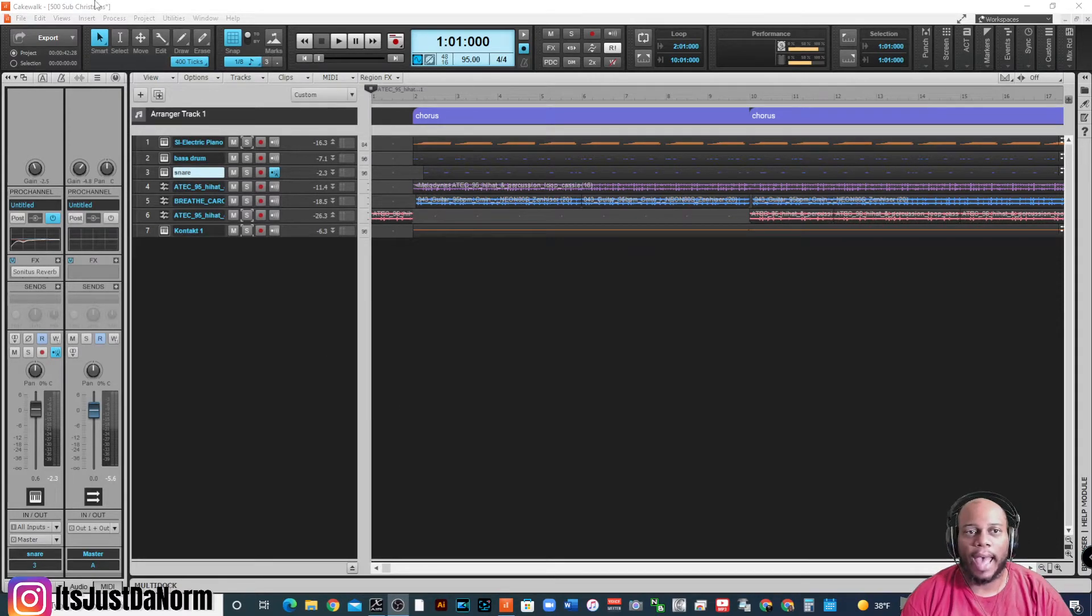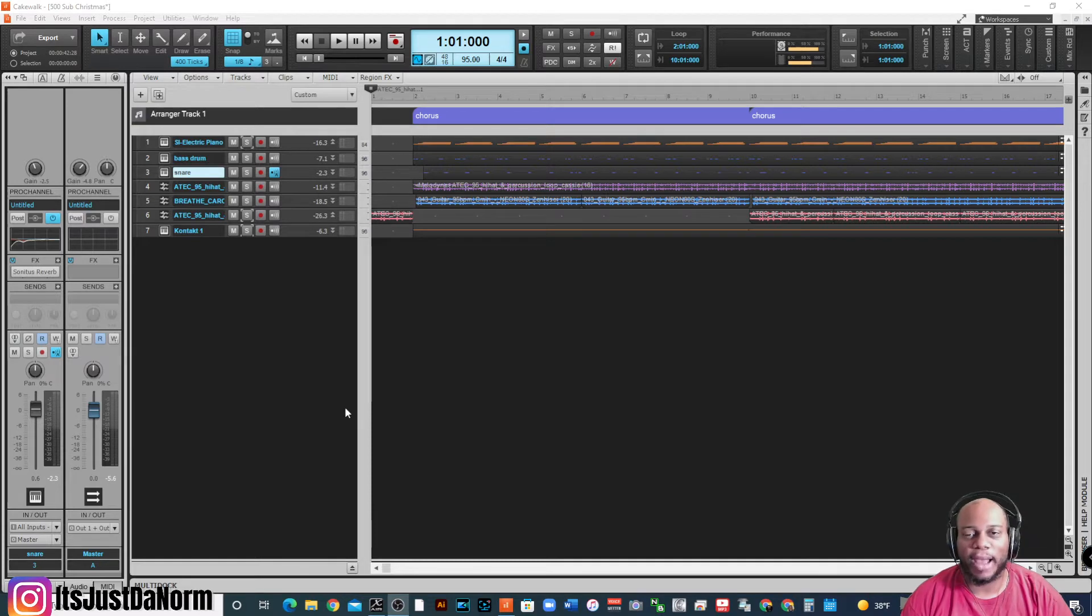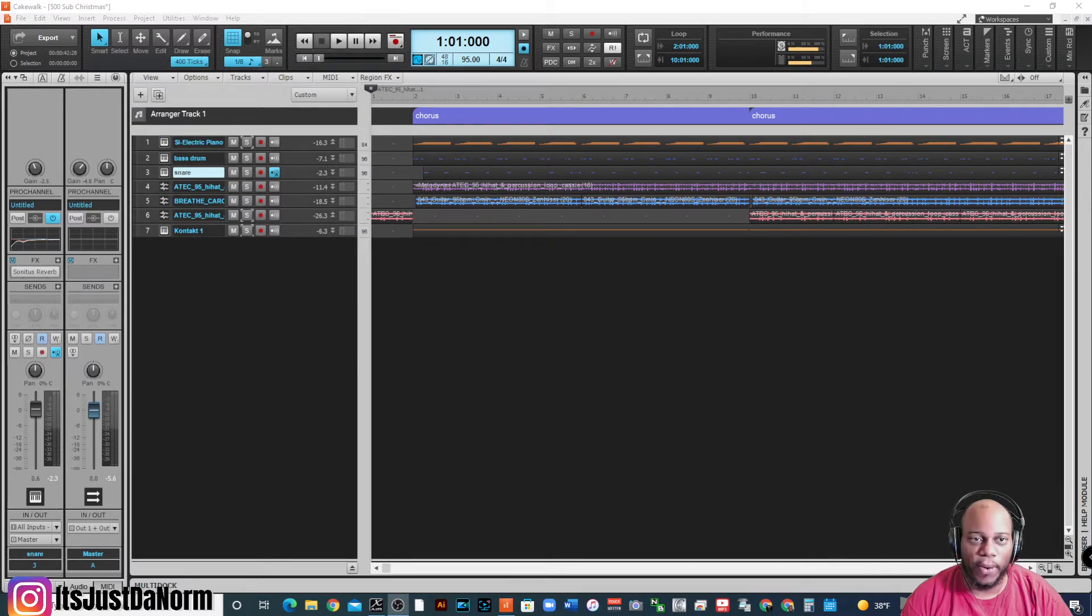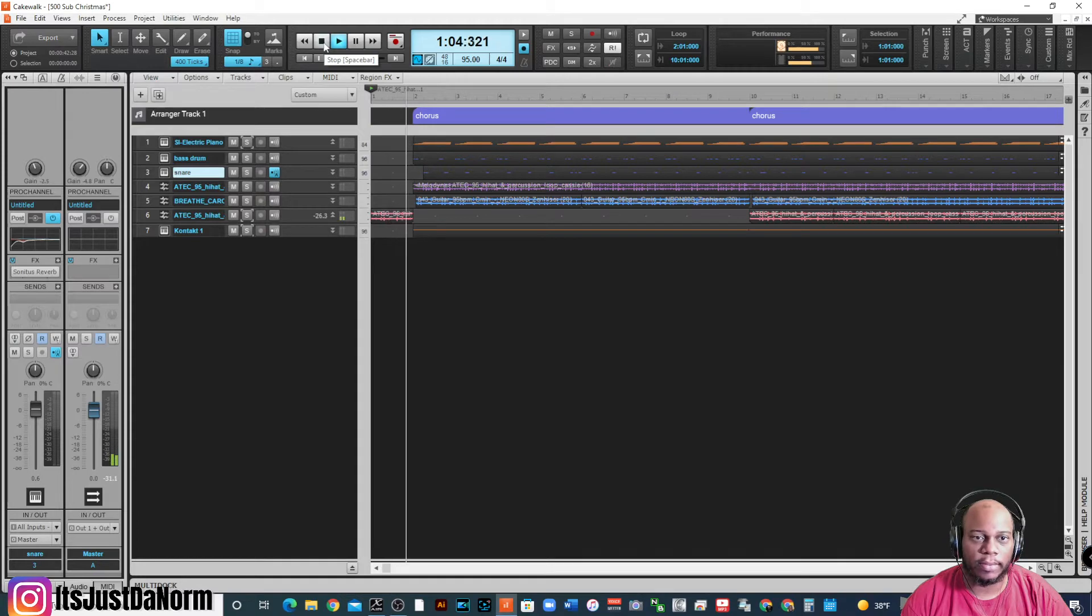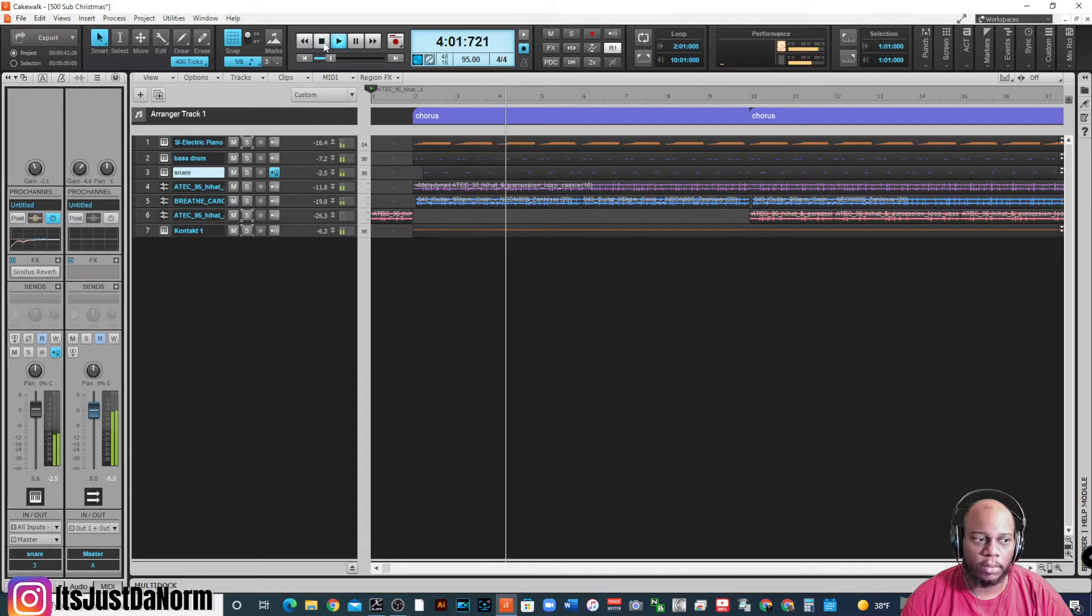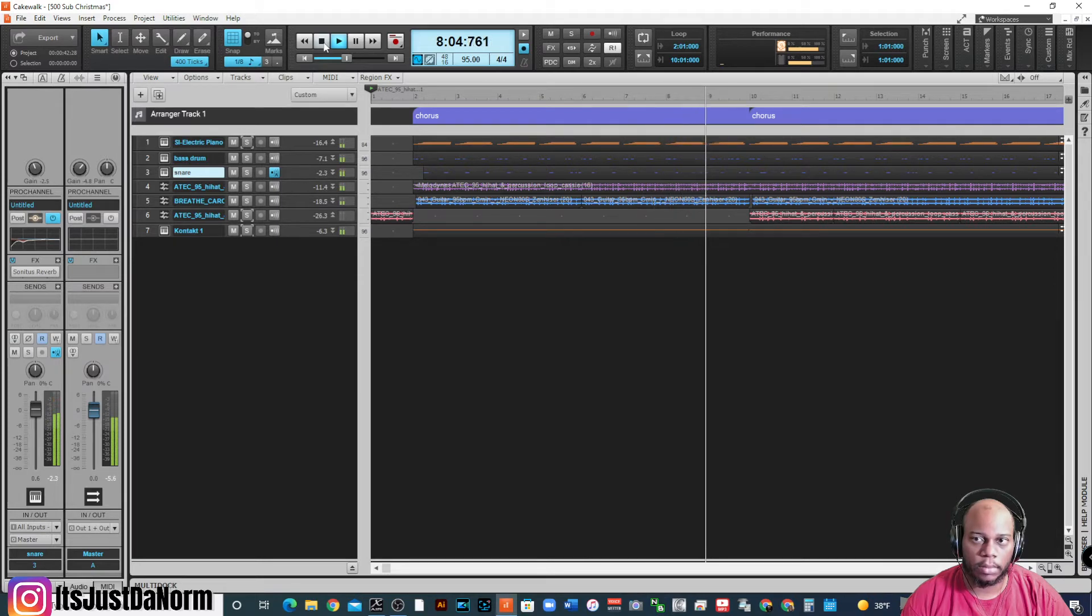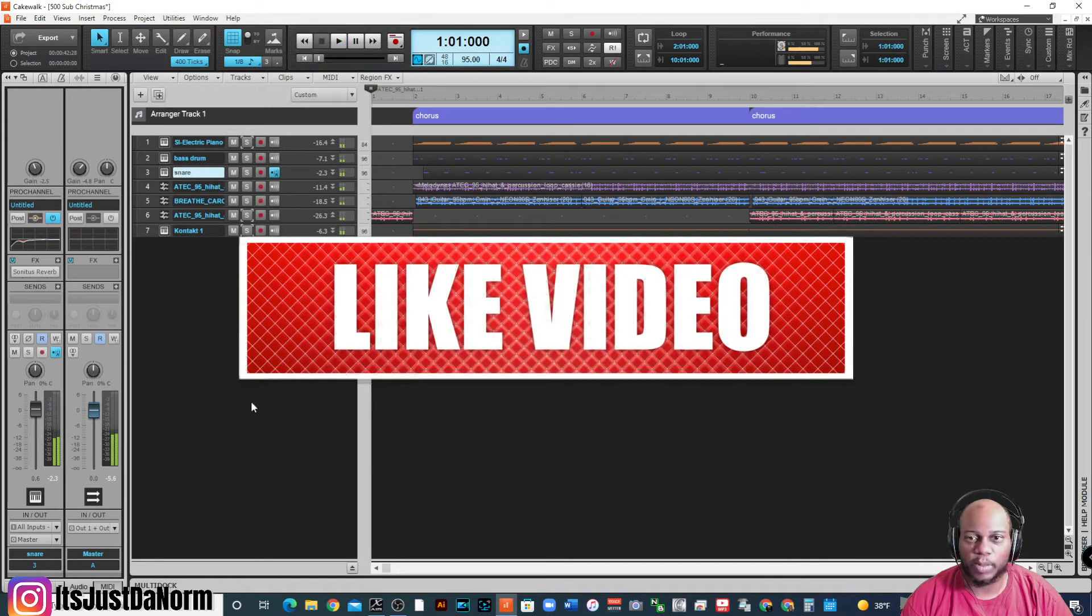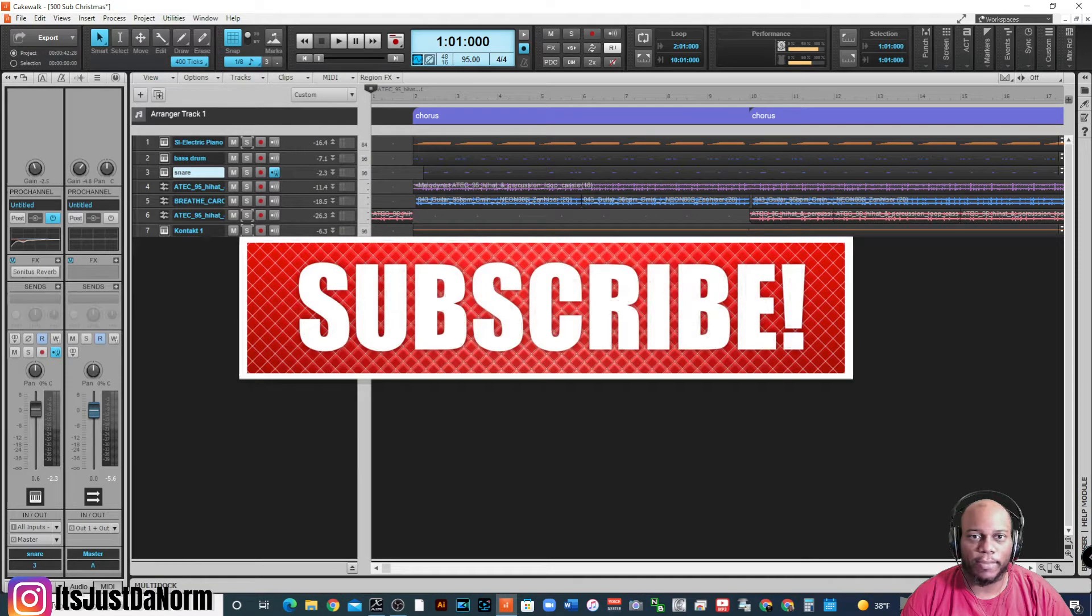First things first. I have what's called my 500 sub Christmas. Shout out for allowing me to make it to 500 subs. Those that have subscribed to my channel, thank you so much. So I created this song and I hope to share it at Christmas Day, but that never did happen. But let me let you hear what it sounds like because we're going to try to export this project in different formats. So let's play it first so you can hear what it sounds like.